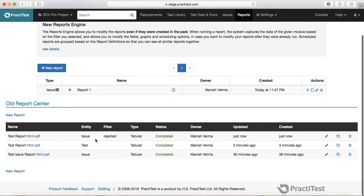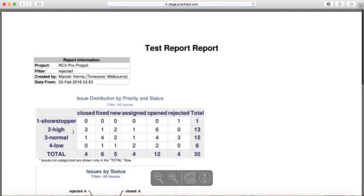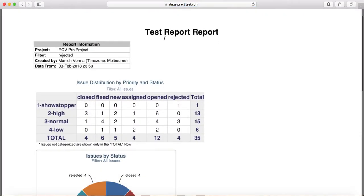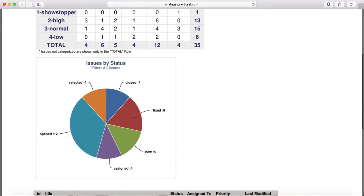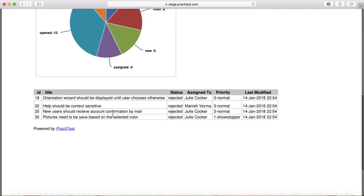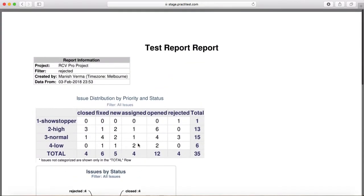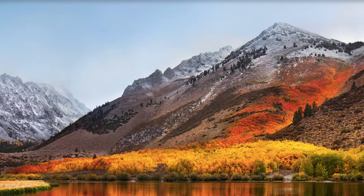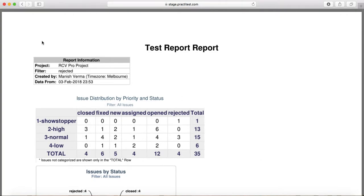I'll say 'Add Issue by Status' and then just click on Create Report. You'll see that the new report for the filter 'Rejected' has been created in HTML and PDF format. If you click on the PDF icon you will see the tabular report being generated, and then the graphs that we chose have been printed in the report as well. This is the old report that was supported by Practice Test.